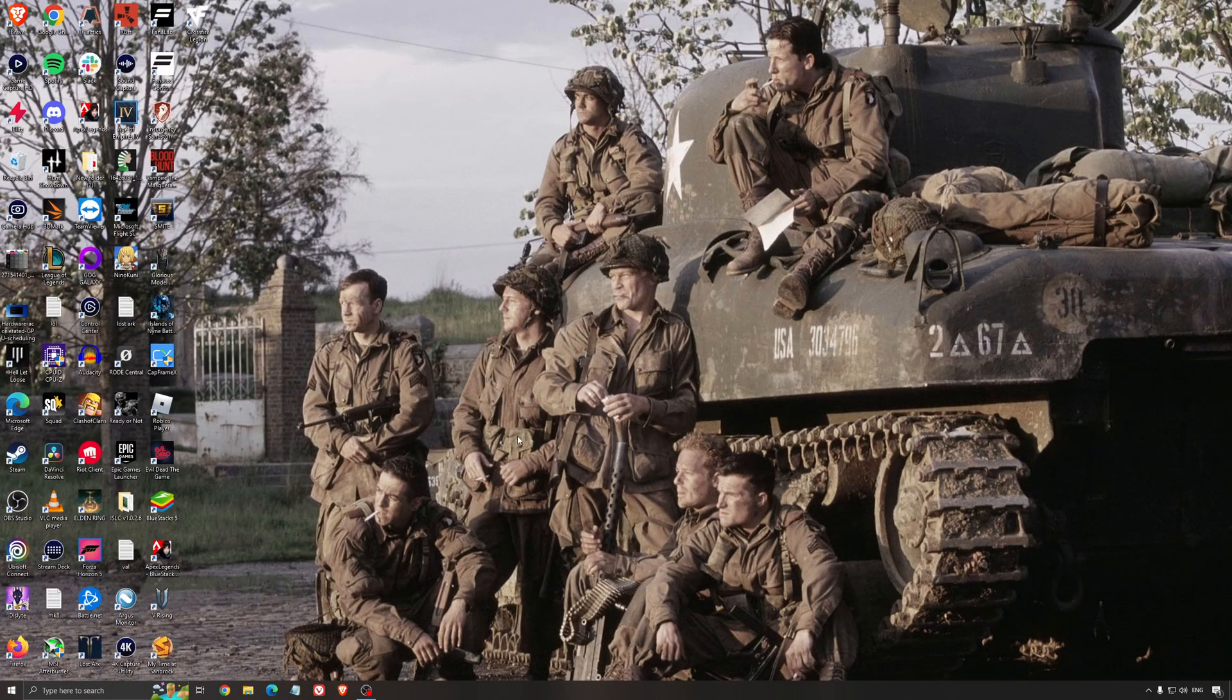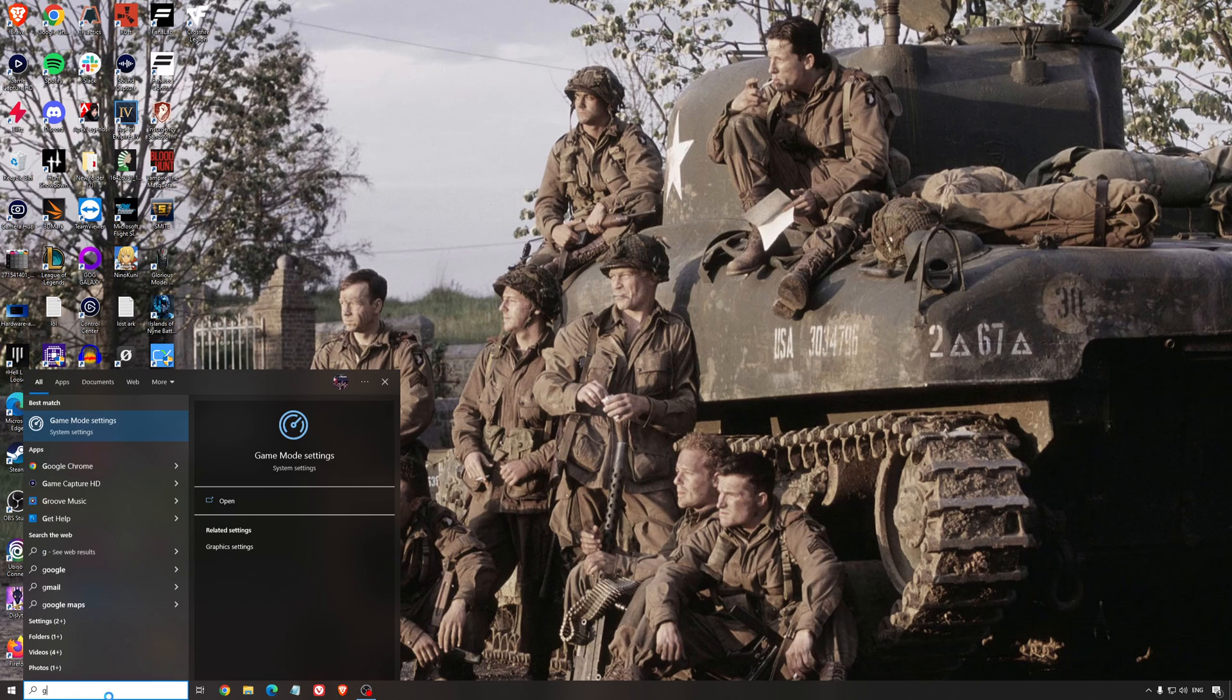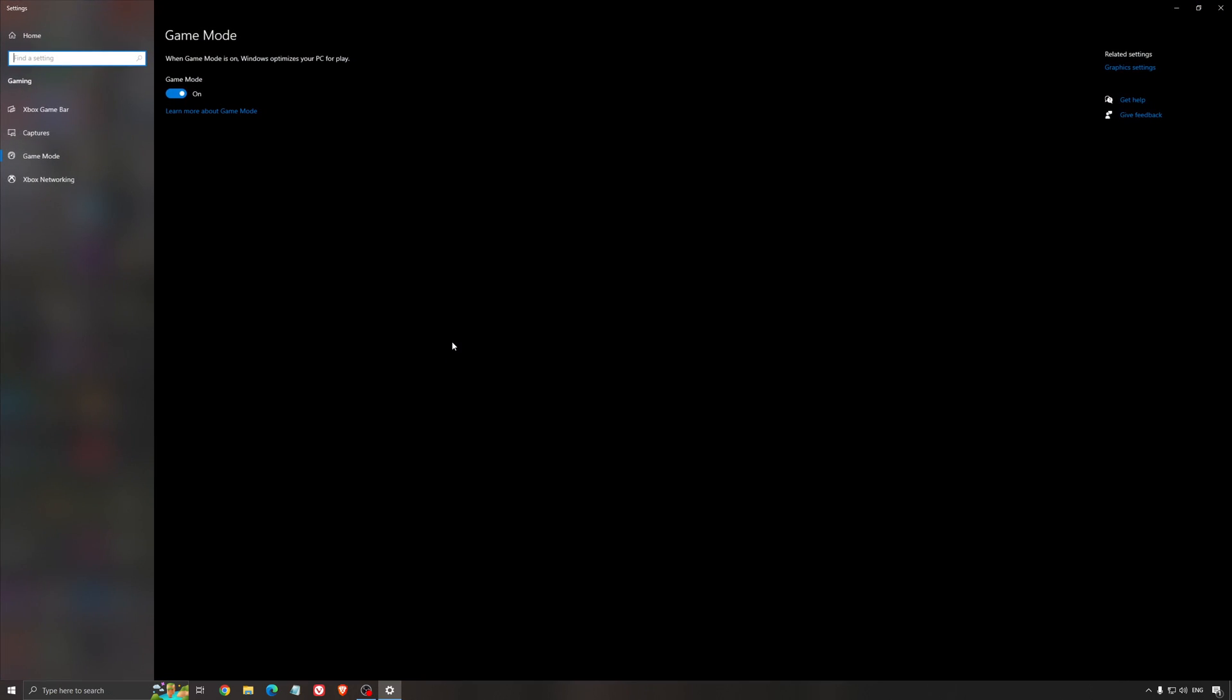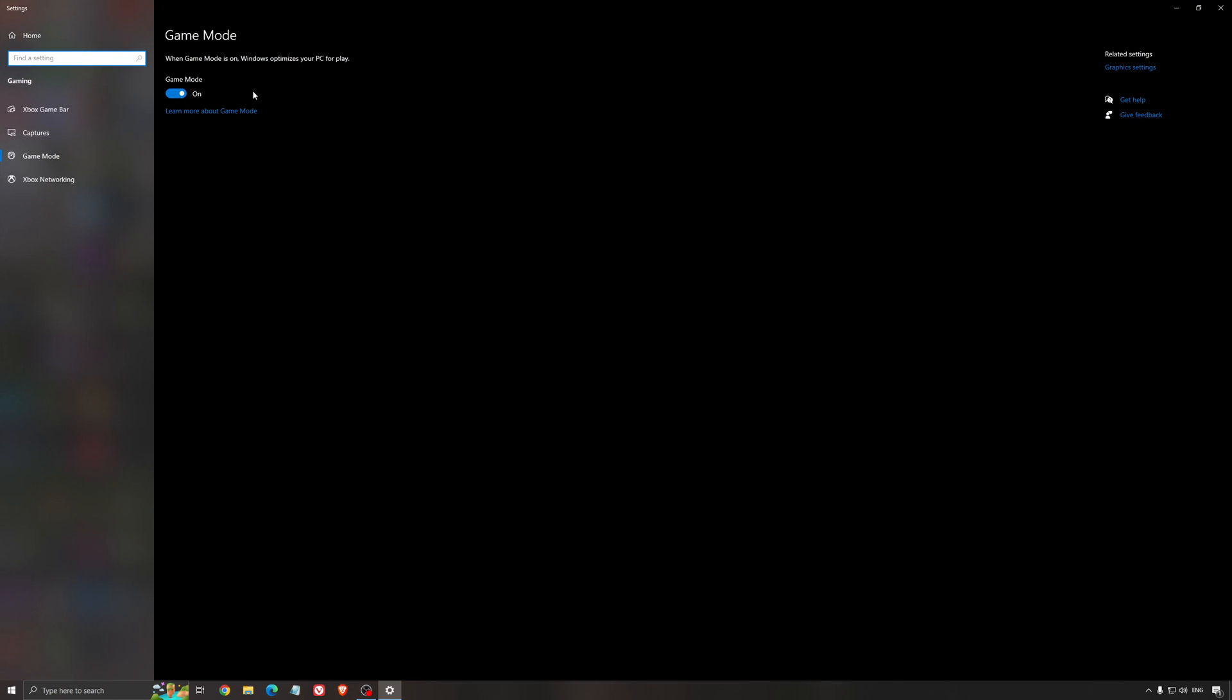So now the best settings for Windows for gaming. First of all, we're going to search for Game Mode in the search bar. Make sure that Game Mode is activated. For the past year it's been pretty good. You're getting decent performance and you're going to make sure that all your resources are focused on the game that you're playing.